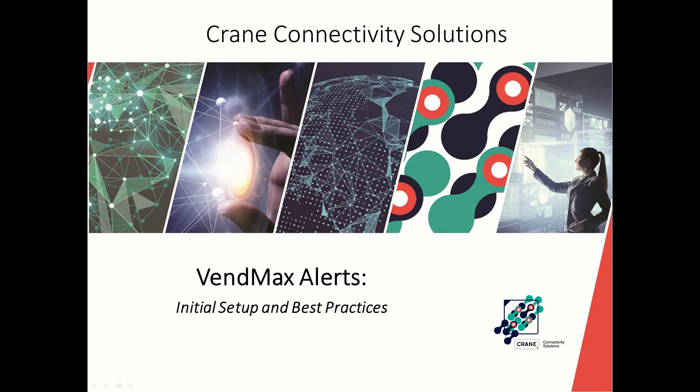Welcome to the Crane Learning Library. Today we are focusing on VendMax Alerts. Alerts monitor equipment health, and putting alerts to work will significantly improve equipment uptime.